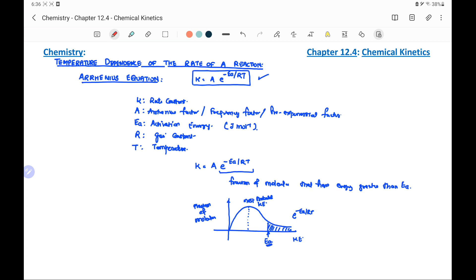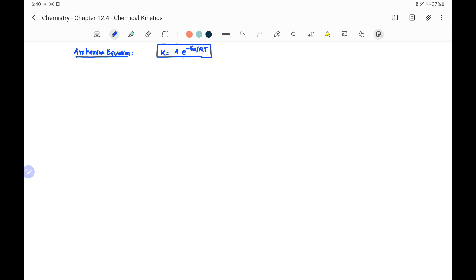If the temperature is increased, the shape of the graph shifts towards the right, as shown in the figure. So more of the fraction of molecules will have energy higher than the activation energy. The additional molecules are represented by the shaded area which will have energy more than the activation energy.